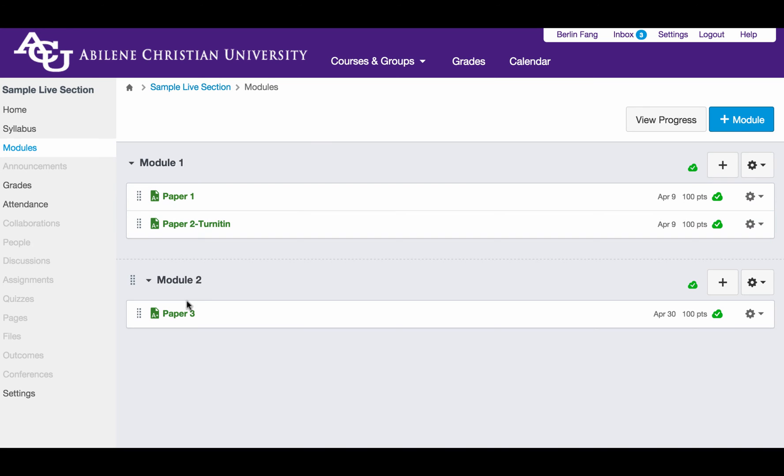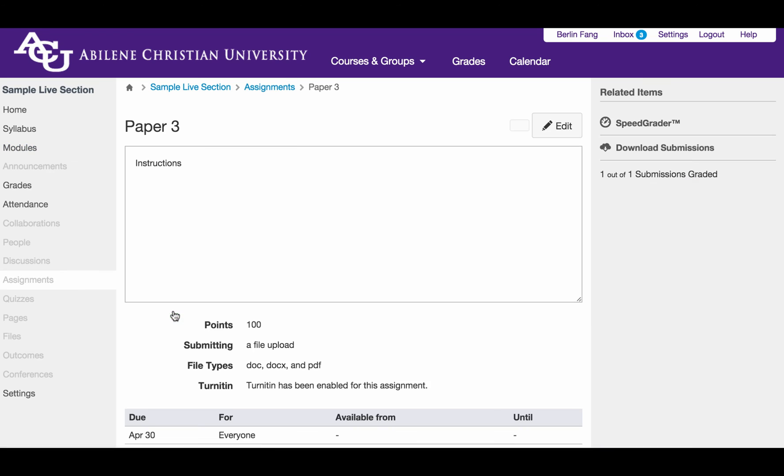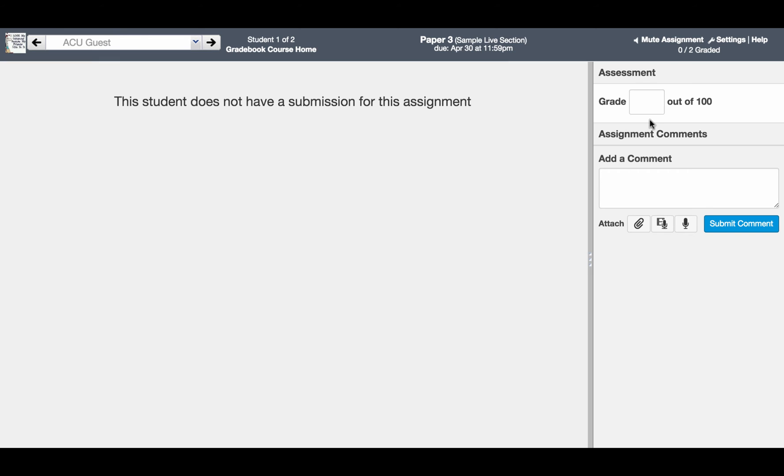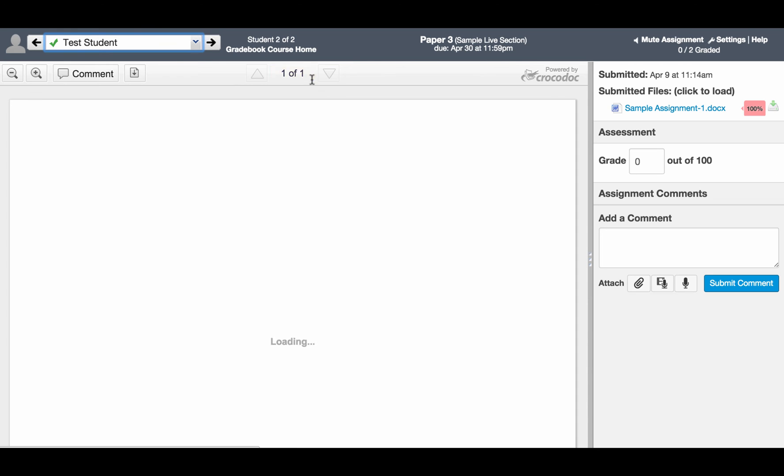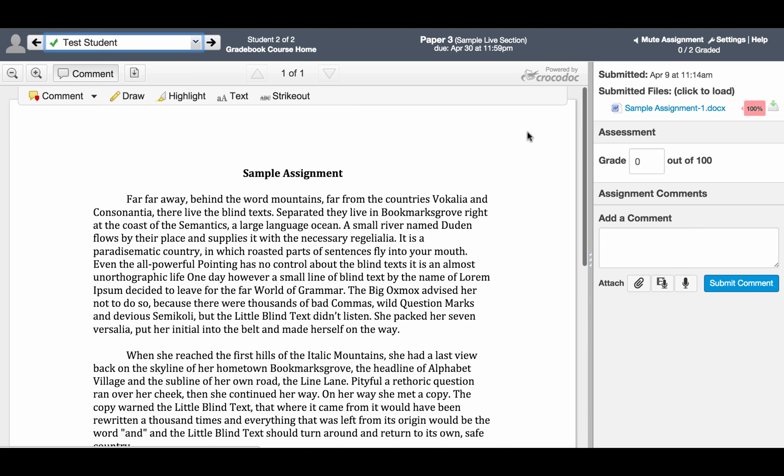I can see Paper 3 right now where I might have a submission from a test student. And to see the results, click on Paper 3. And then you go to SpeedGrader. This is another student who hasn't submitted anything. So I'm going to go to the test student who has the submission.